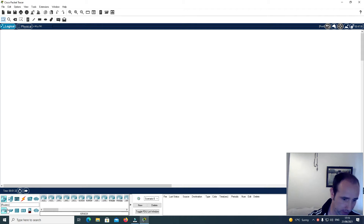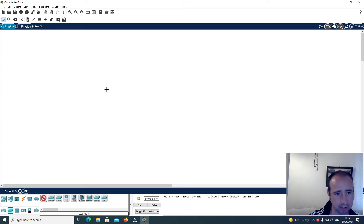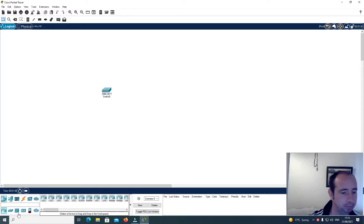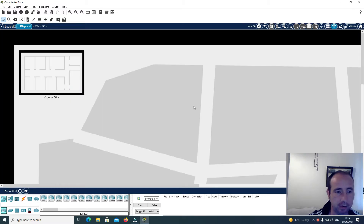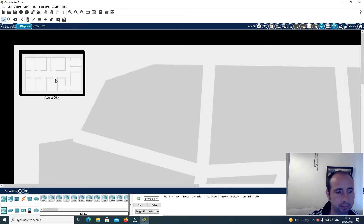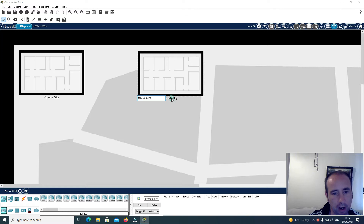So first I'm going to start off with one switch — a 2960 — and then I'm going to put in a router. I'll go here to Physical, Home City, and I'm going to put in a new building, which I'll call the Remote Office.